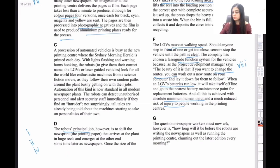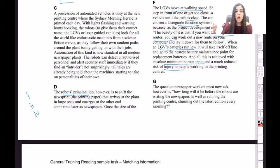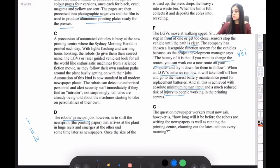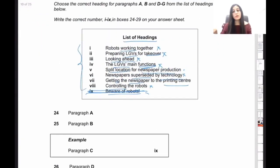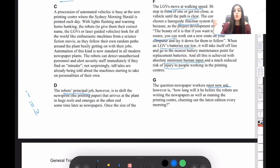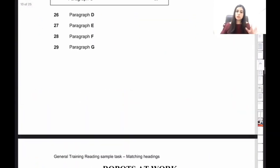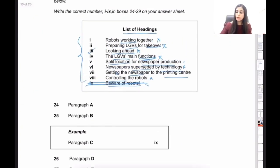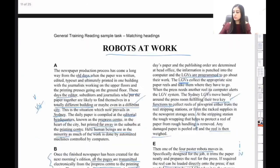Moving on to paragraph G: 'The question newspaper workers must now ask, however, is: how long will it be before the robots are printing the newspapers as well as running the printing center, churning out the latest edition every morning?' There is a clear futuristic angle here — 'how long will it be' — asking what will happen in the future. There is only one heading talking about the future, and the answer to paragraph G is heading three: 'looking ahead.' So we can mark G as heading three.